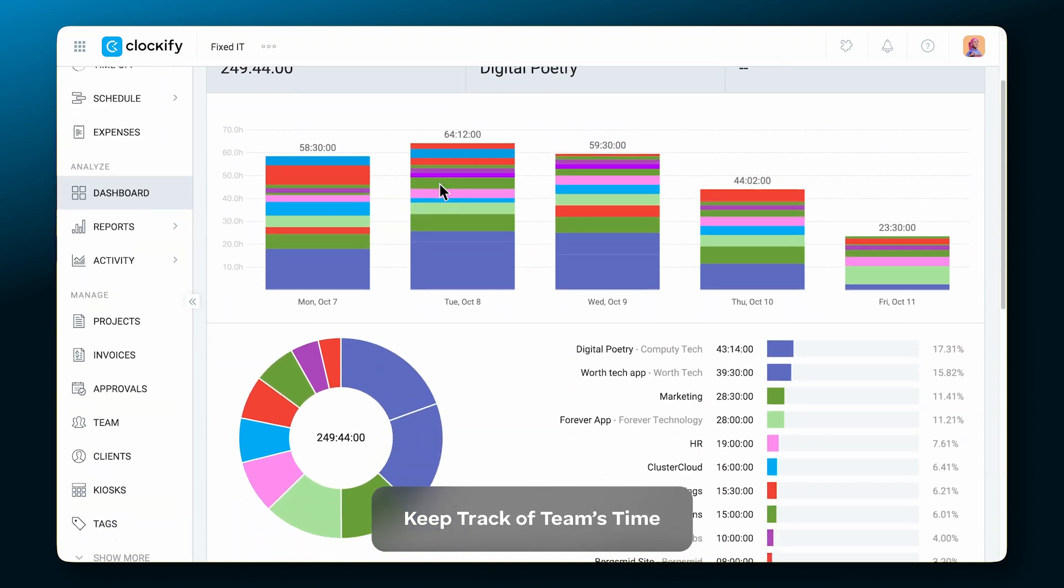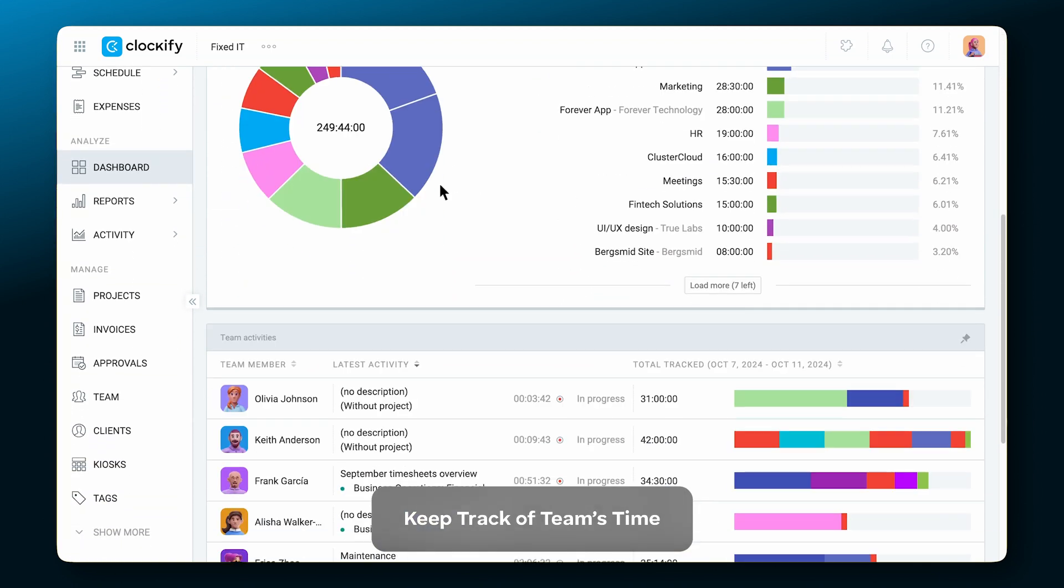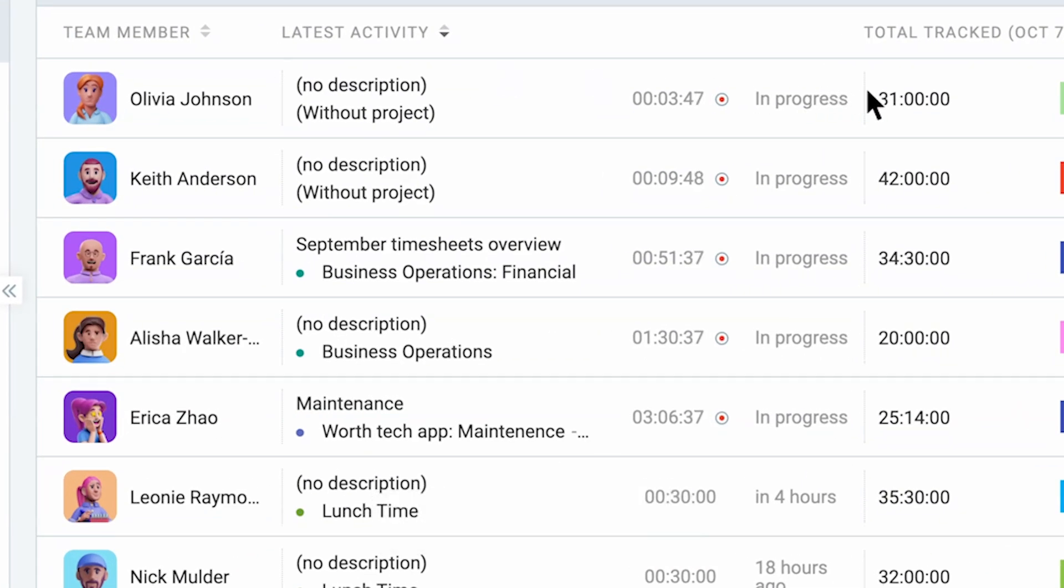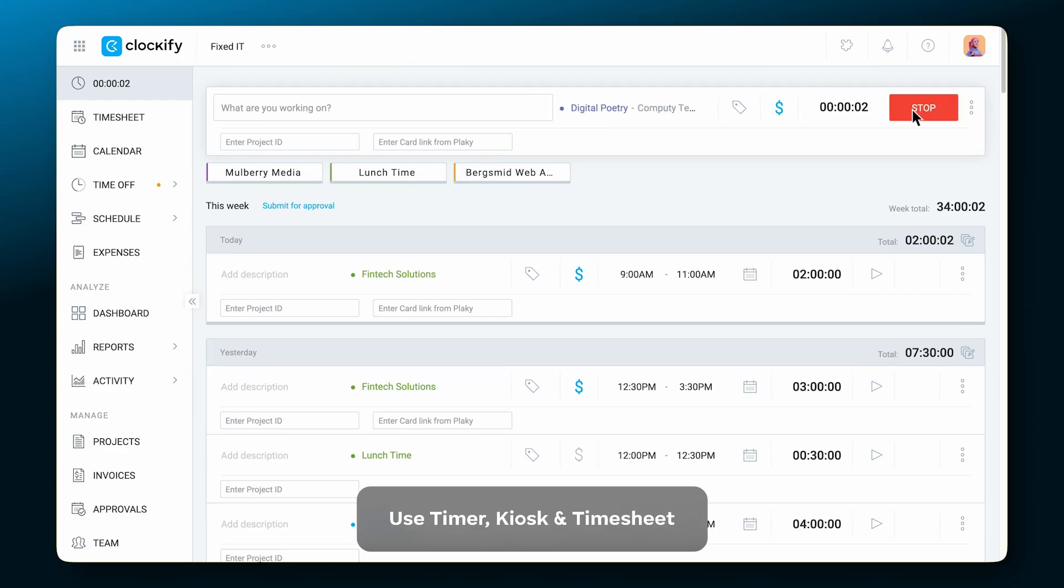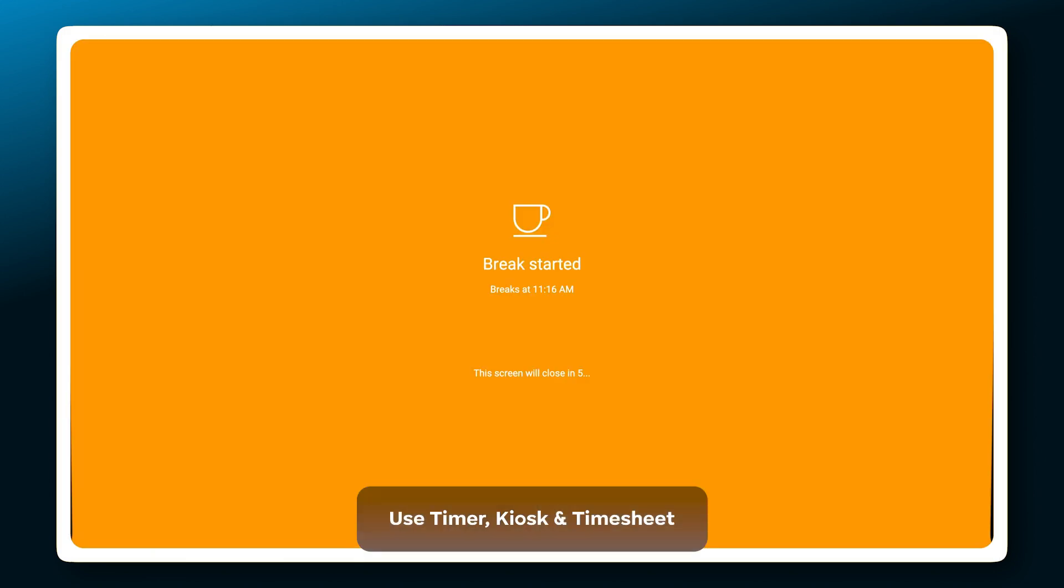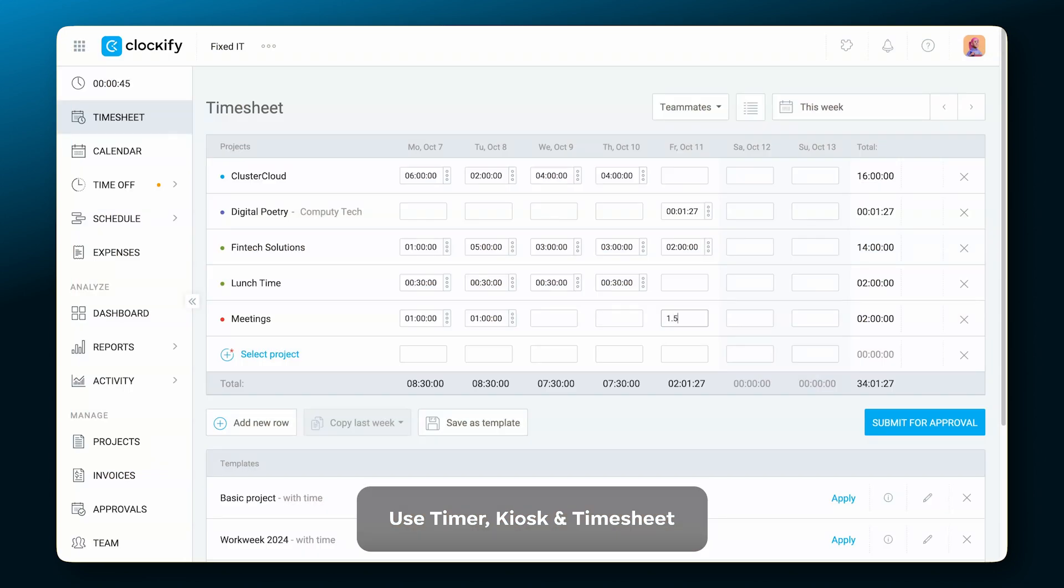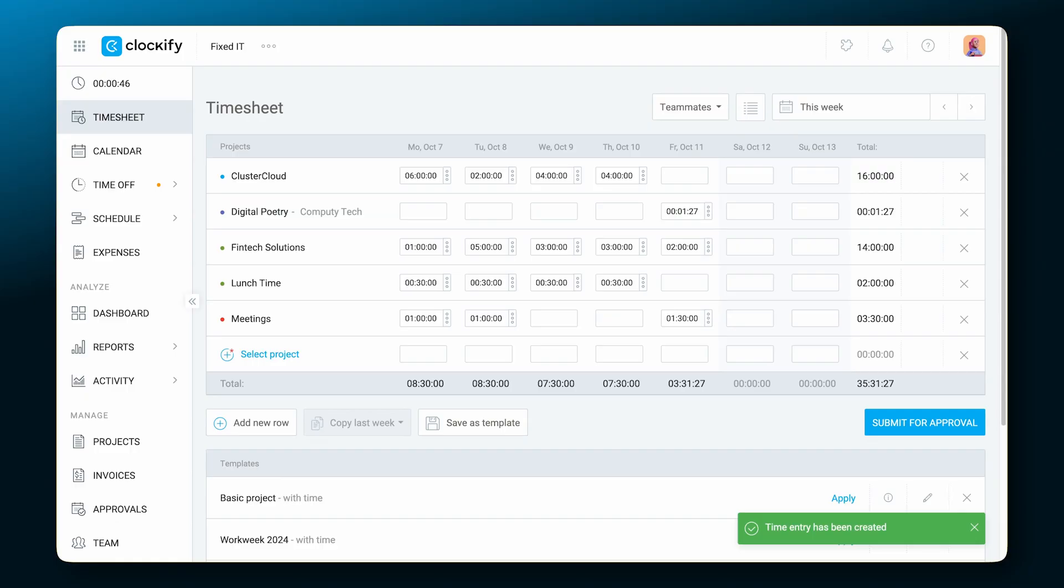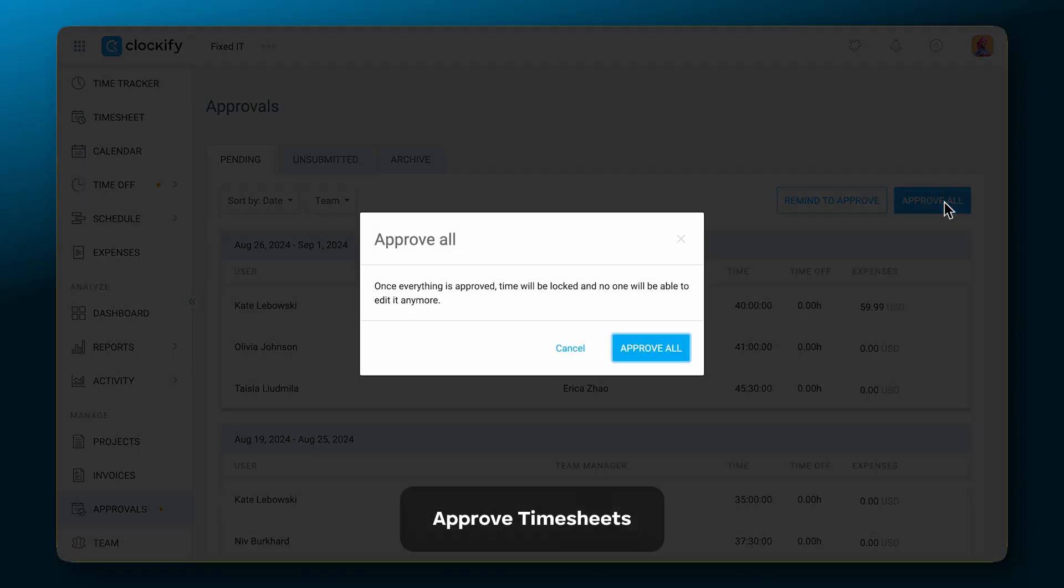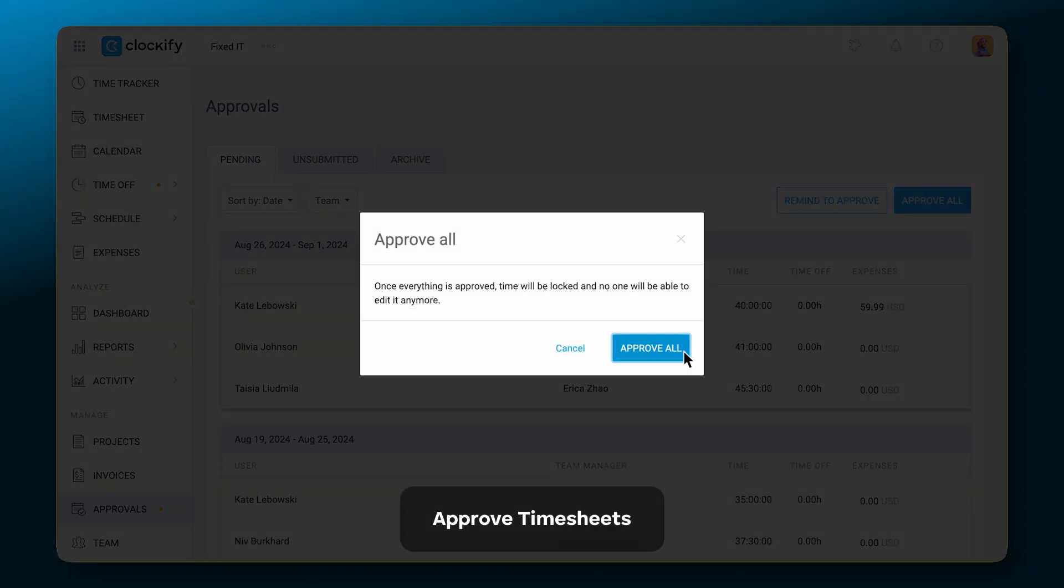Keep track of your team's time. Use the timer, kiosk, timesheet, then approve all timesheets with a click.